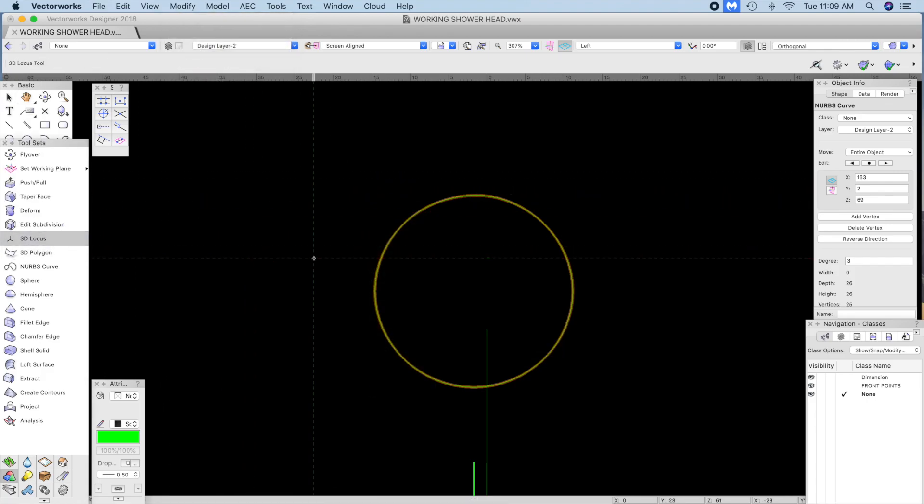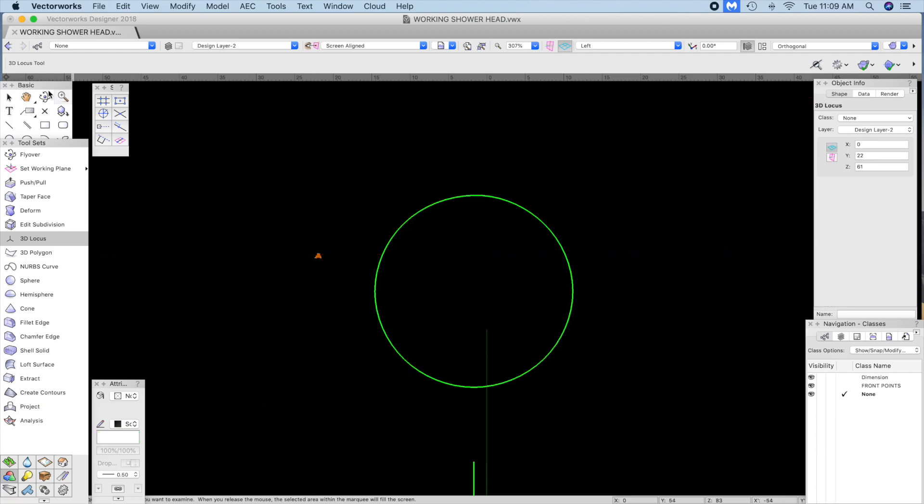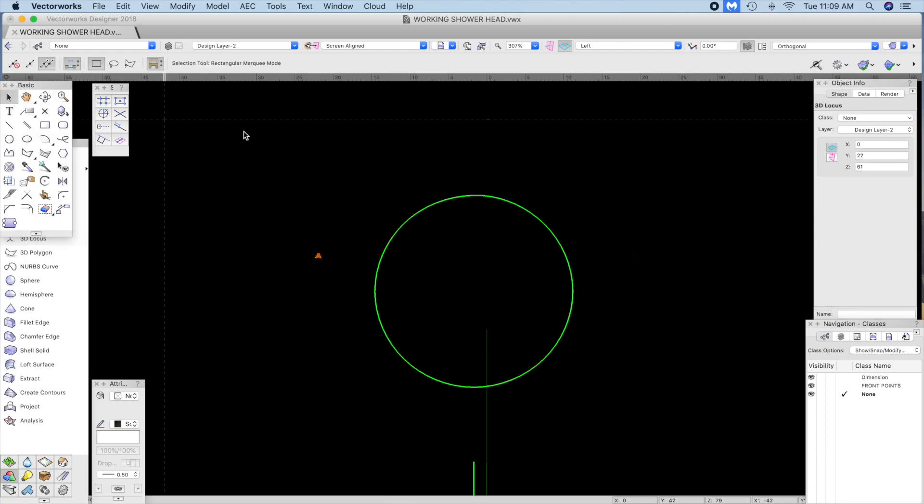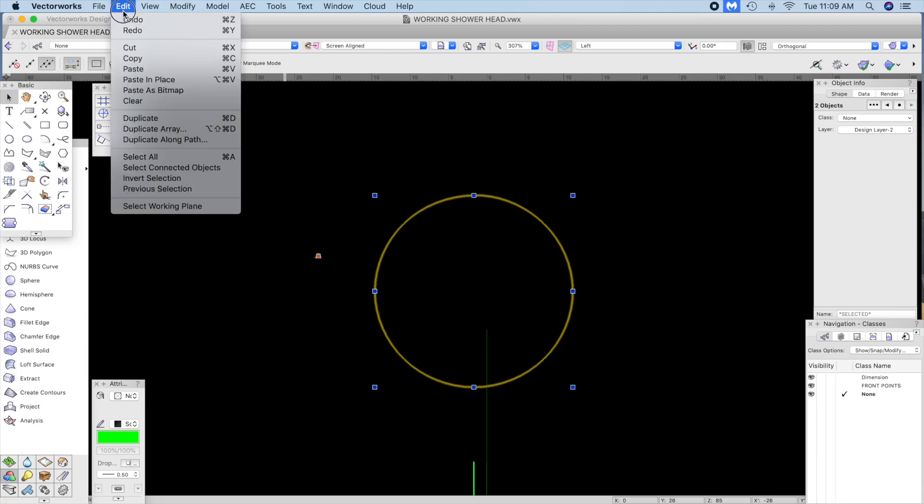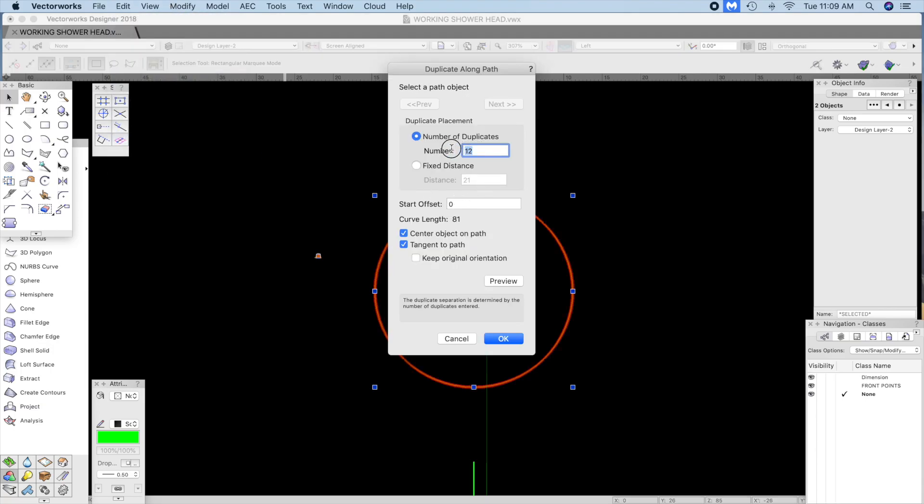Build your curves this way. I'm going to add a 3D locus point, select both curves and do a straight along a path. I'm going to add at least 24 points.